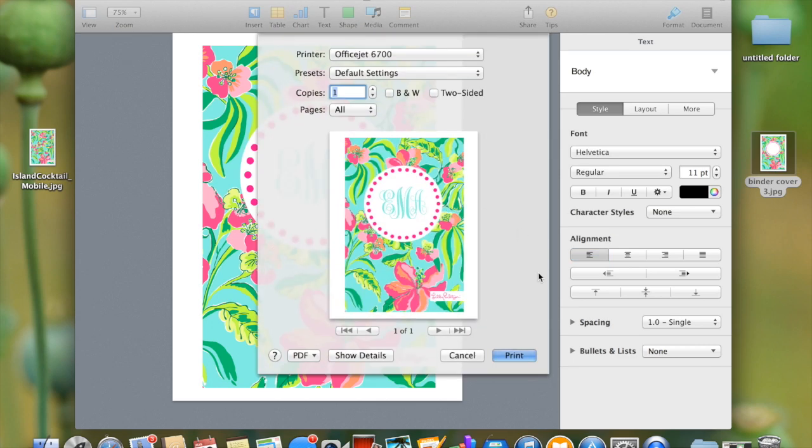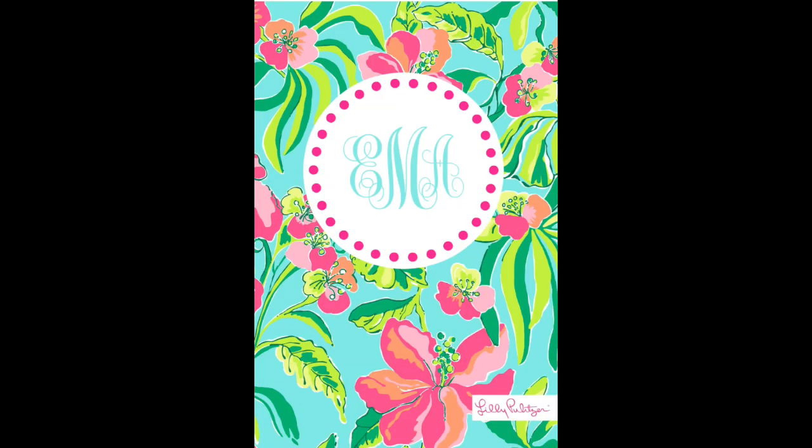This is the final product. You can go and press print. I suggest printing it on cardstock and then we're done.